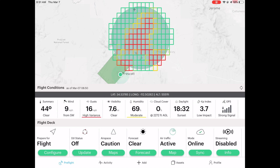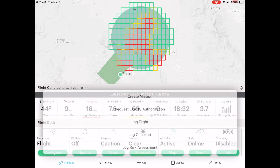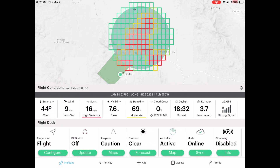At the bottom there is a plus button. When I push it, you can see I can create a mission or I can request LAANC authorization. So I'm going to request LAANC authorization in a second. But first I want to go over the map capability of this app, because that's the first step — I would take a look at the map first.